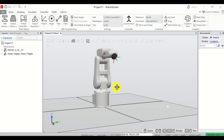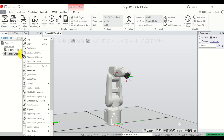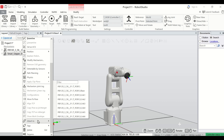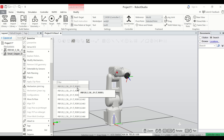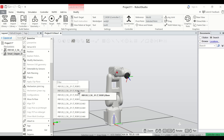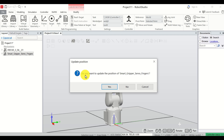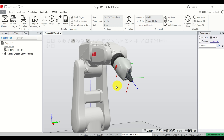The simplest approach is to click on the gripper, then right-click, and search for the option 'Attach To'. Over here you need to select the complete robot. Once you move your mouse over this option, you will see that the complete robot is highlighted. Click on it, and you will be asked 'Do you want to update the position of Smart Gripper?' — click Yes. The gripper is now properly attached to the robot's end plate.